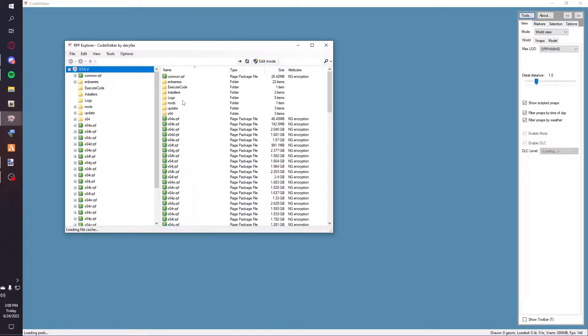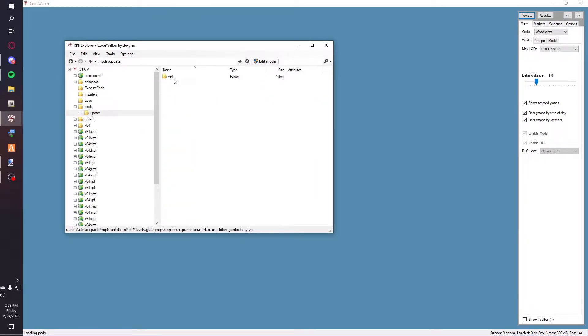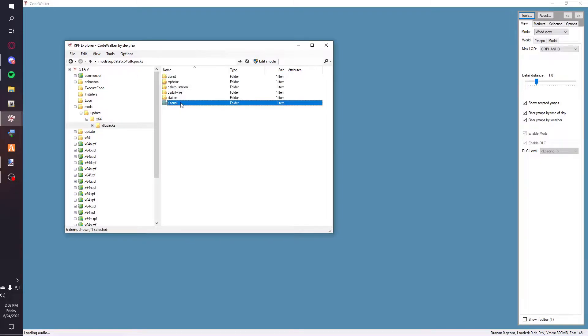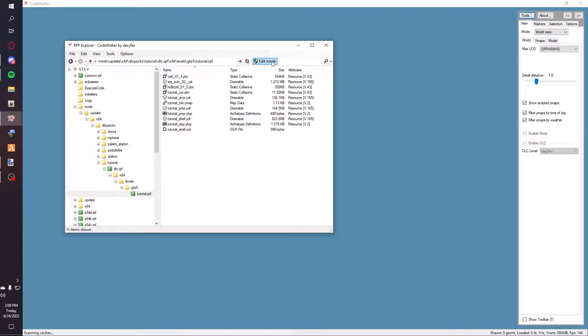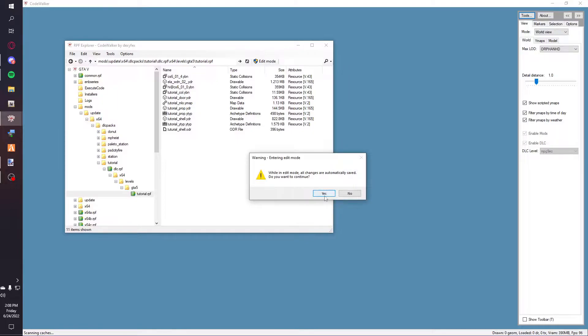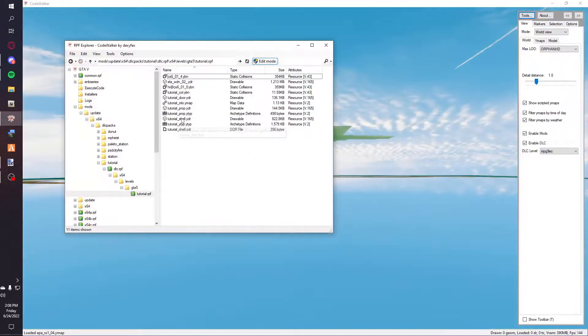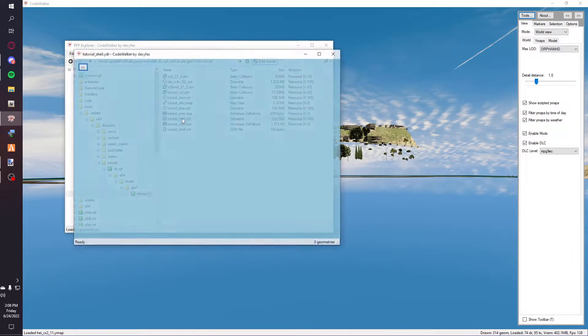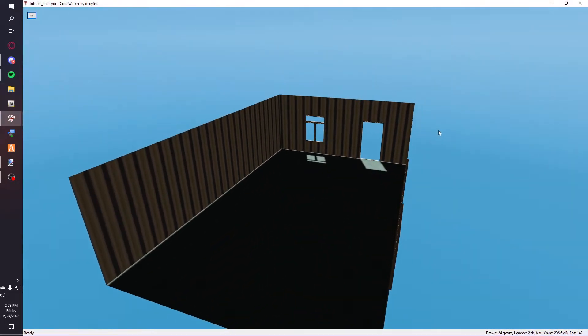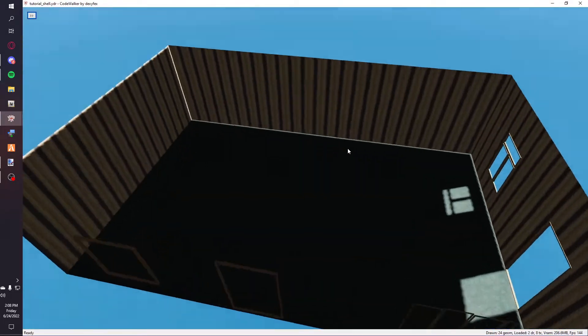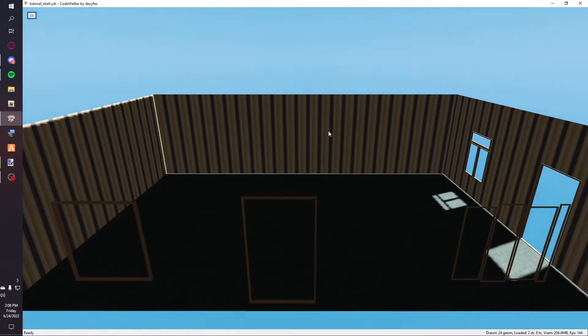Once that loads, you're going to go to your mods folder wherever you keep your YDRs. Put on edit mode, then you're going to look for your shell or your light prop if you want to add a light to your prop.